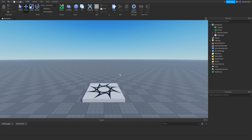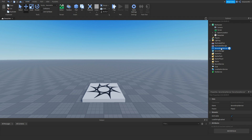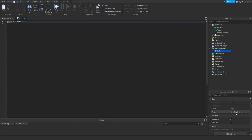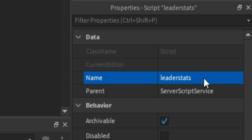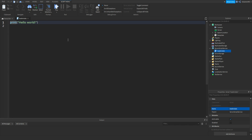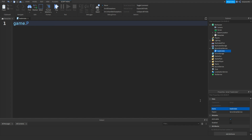First thing I'm going to be doing is making a leader stats so we can actually have some money. Go to Explorer, then Server Script Service, click plus and then add in a script. Then rename the script to leader stats. Inside of it, delete 'print hello world' and type in game.players.player added colon connect.